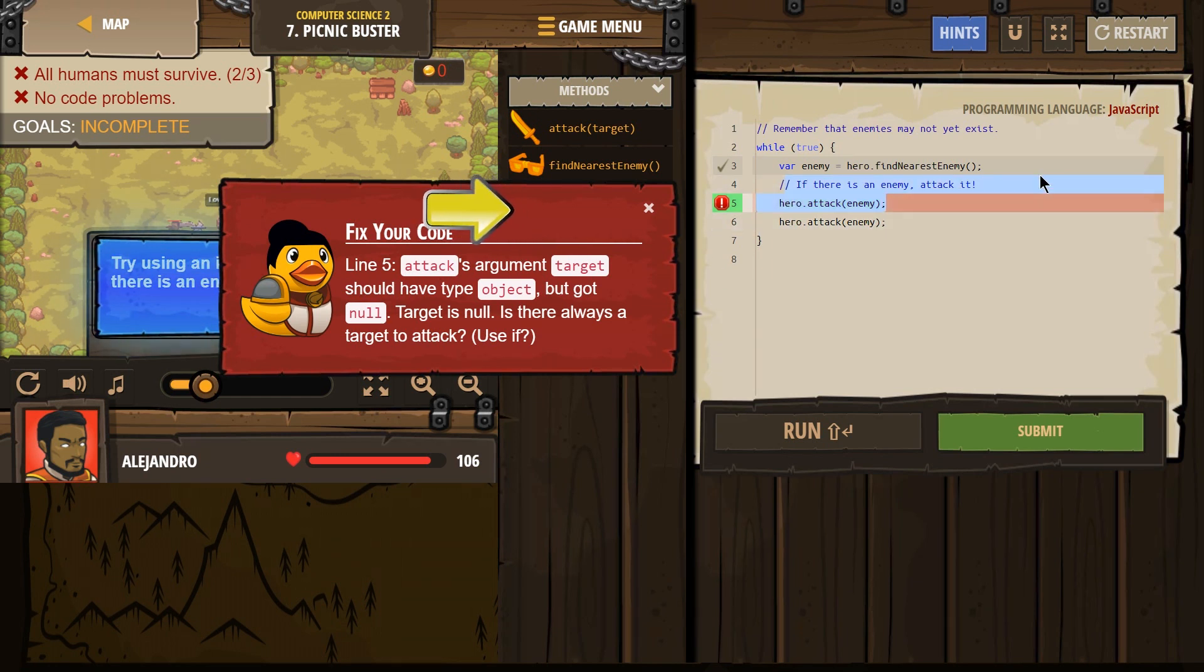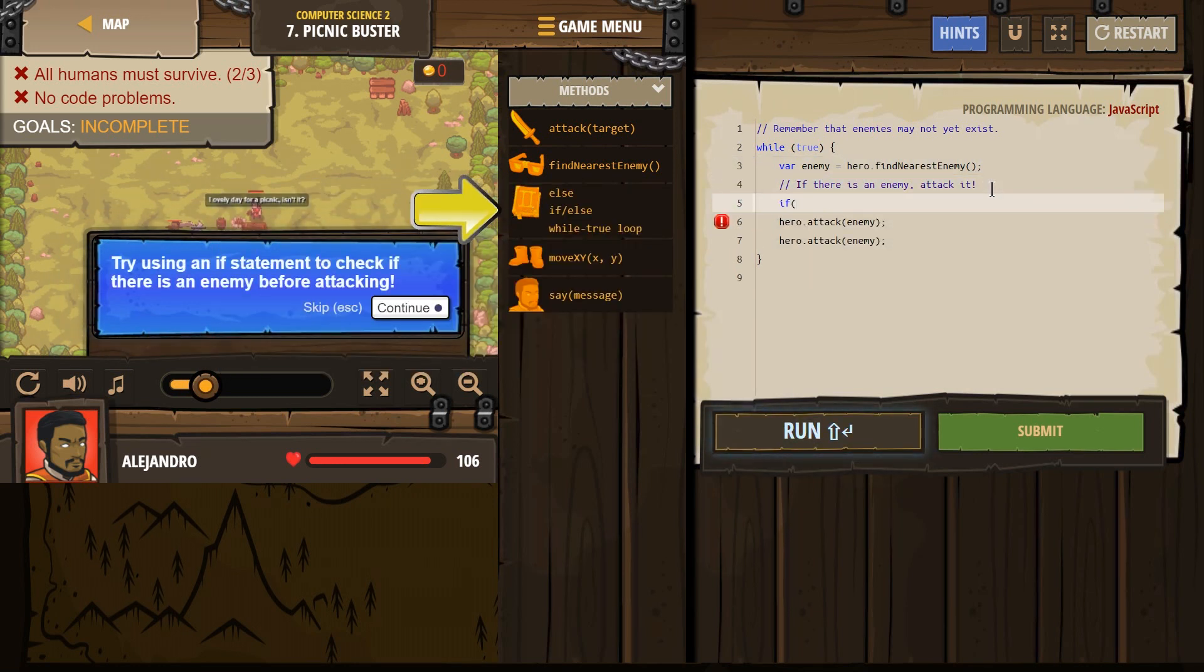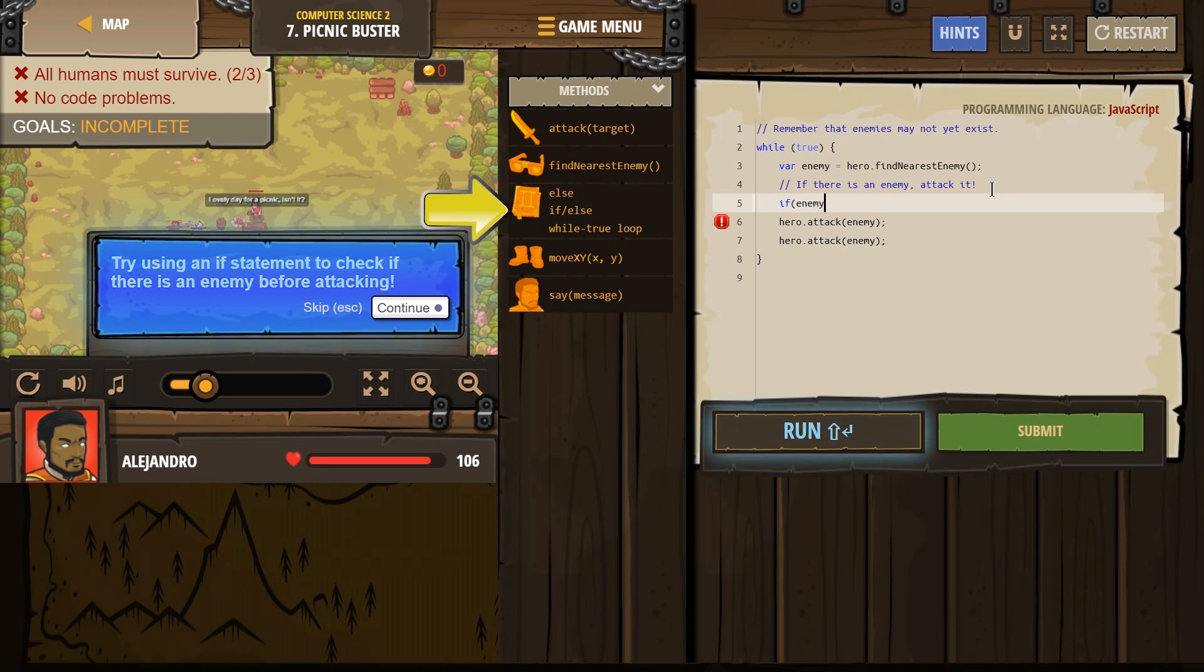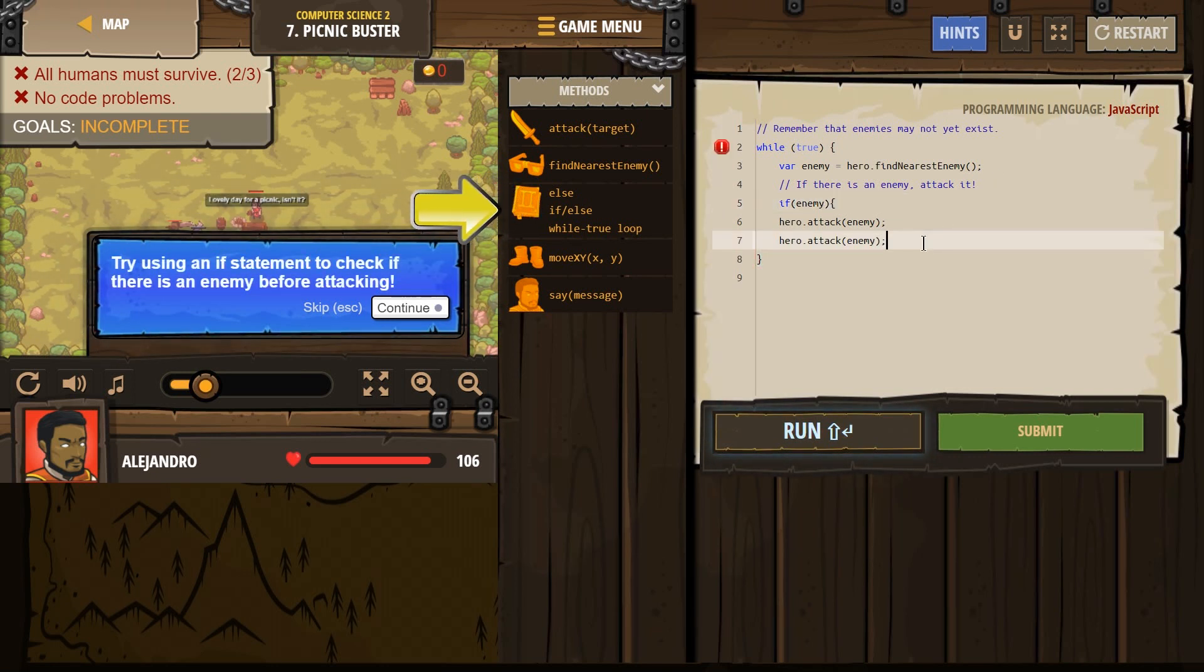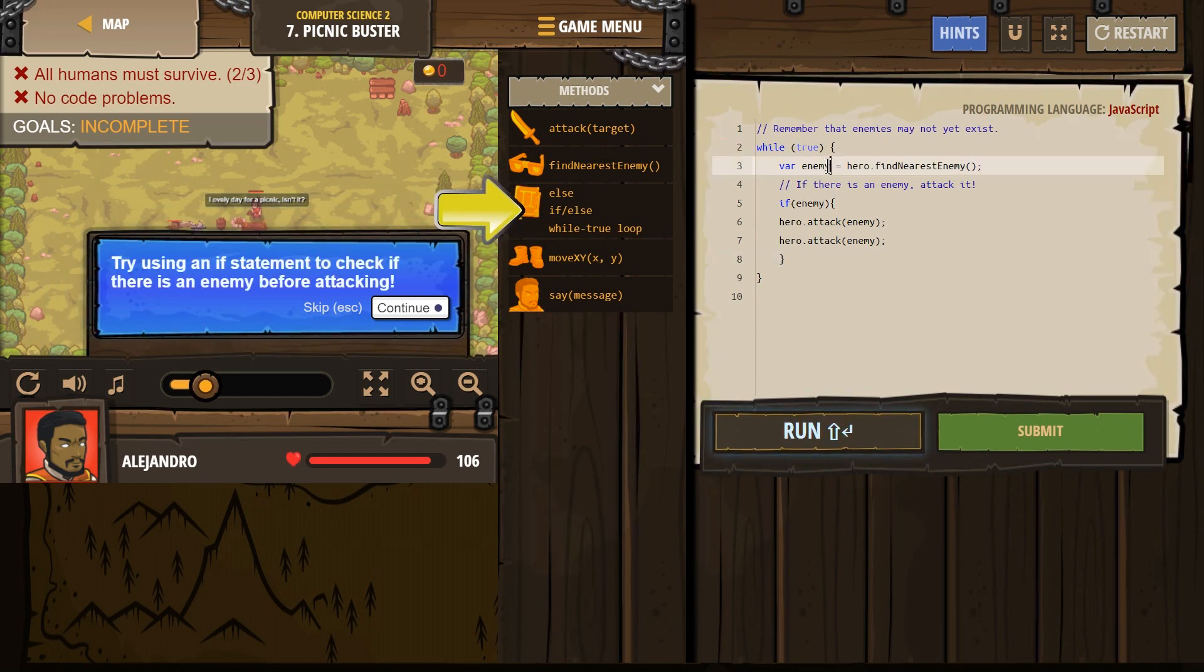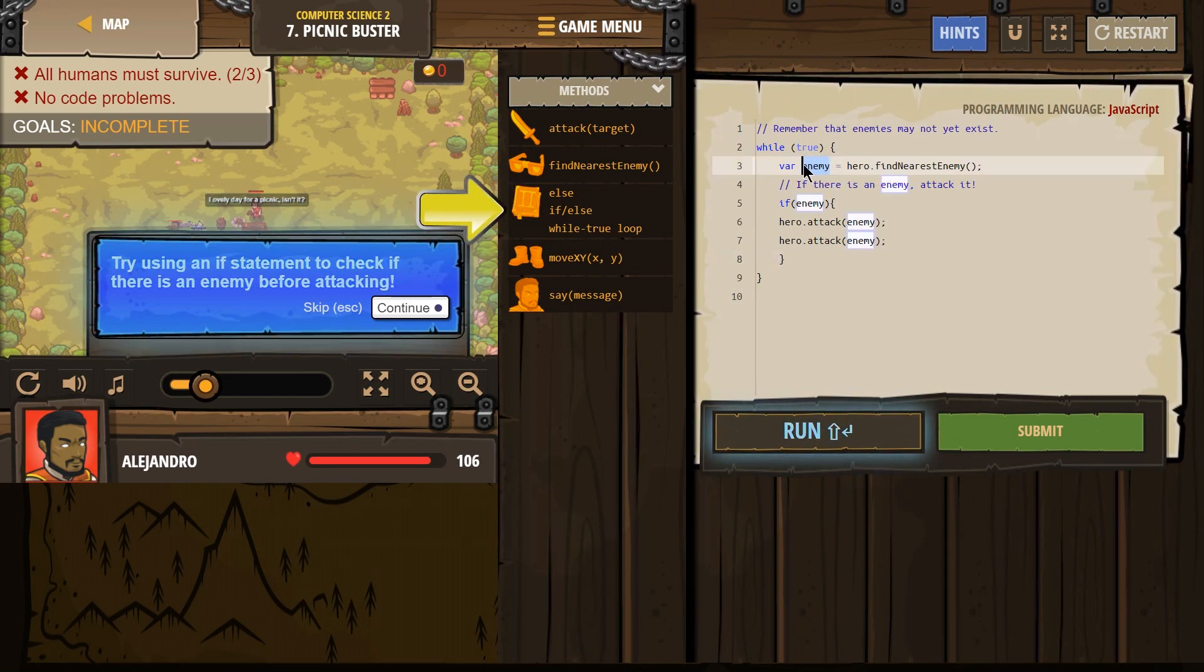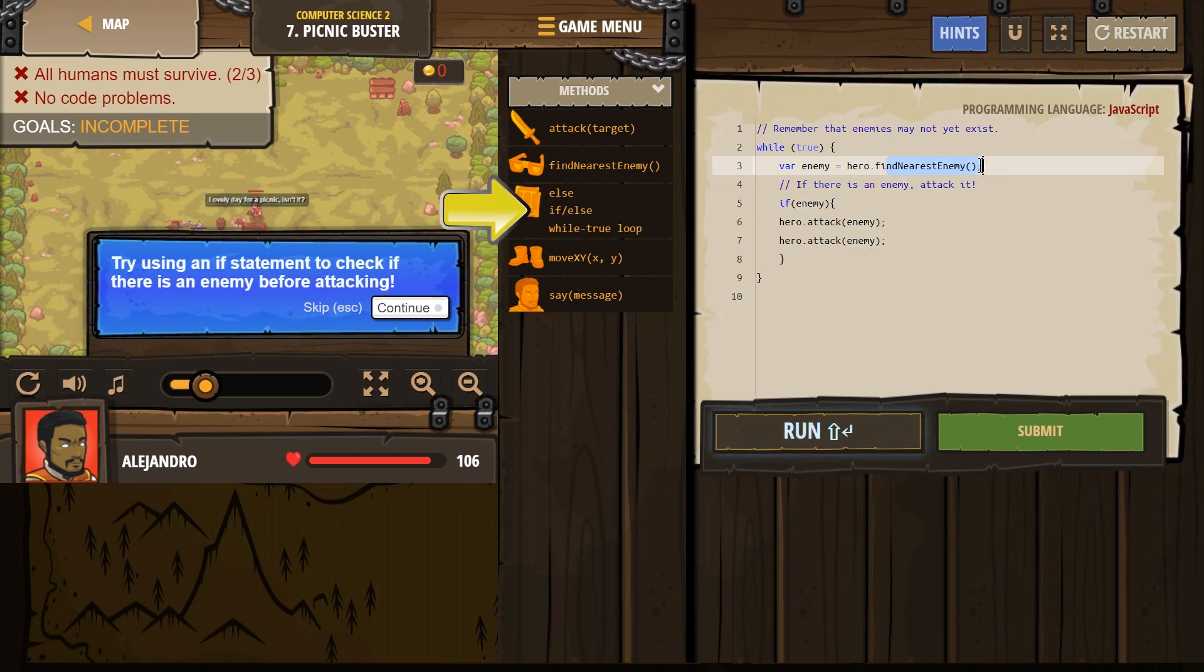If there is an enemy, that's why you must use the if statement because you need to double check that there actually was an enemy. What a variable actually does. What happens here is you create this empty thing that is named enemy. Then you tell your hero to look around. If your hero finds someone, they're named enemy.